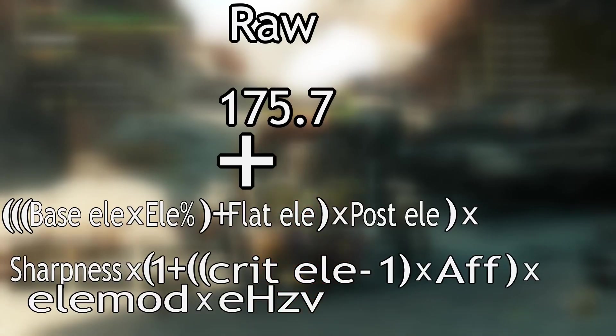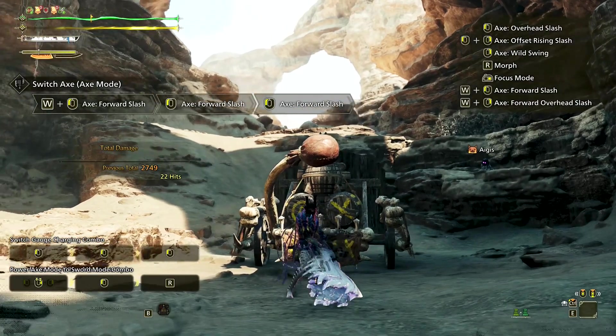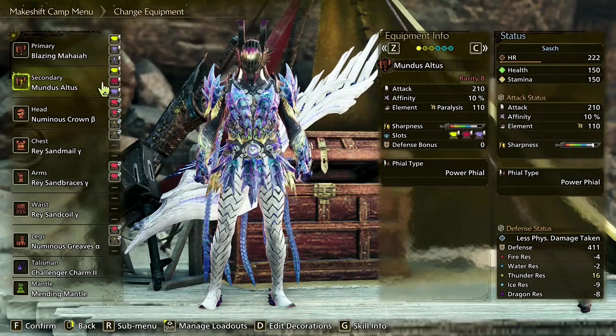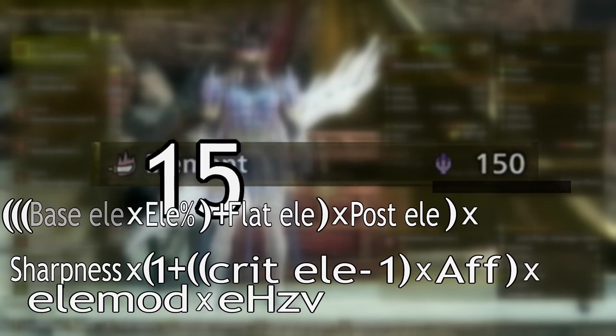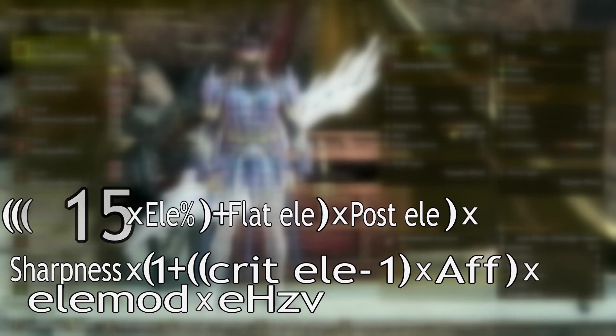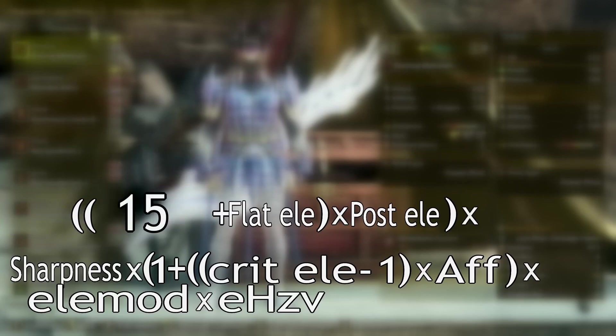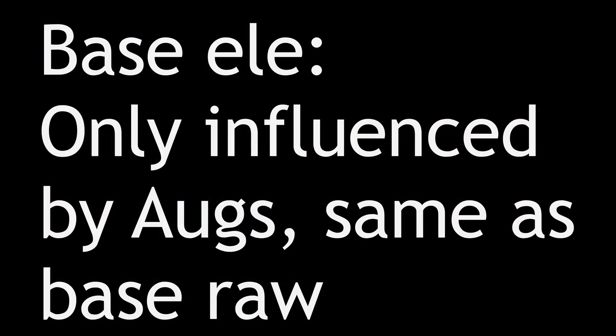Next is element, which works largely the same way. Our base element is 15 dragon. While the status screen says 150, element and status are, for some reason, bloated with no option to change that, meaning they get inflated to display as a larger number than is actually used in calculation. Element and status bloat is 10, so we divide whatever number is shown by 10 to get the true value — 150 divided by 10 is 15. Similar to raw, base element is only influenced by augments or augment-like systems, and never by armor skills.